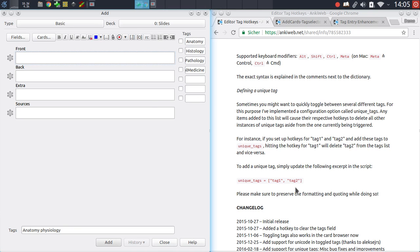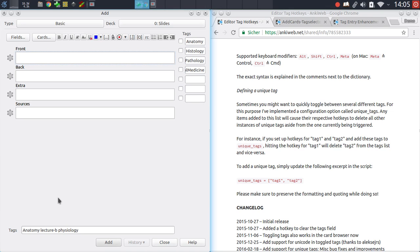To showcase this, right here we've got the alt plus shift plus three hotkey assigned to the lecture A tag, and we've got the alt plus shift plus four hotkey assigned to the tag lecture B, and these are set up as unique tags. So whenever I toggle the lecture A hotkey, then the lecture B tag will be deleted. So you can quickly switch between these two.